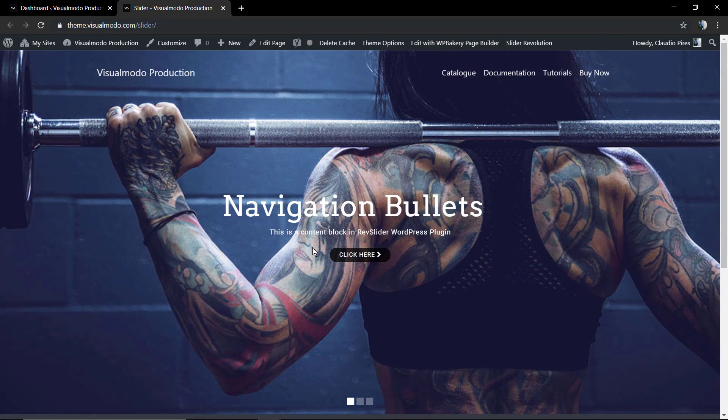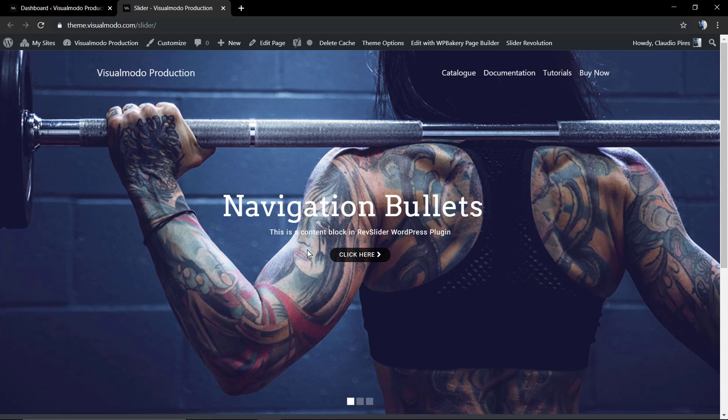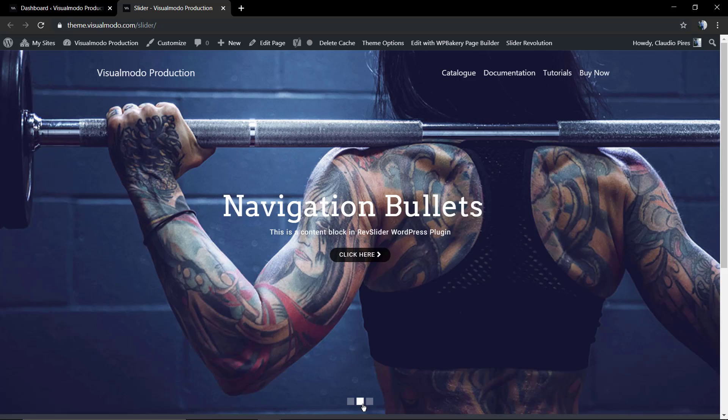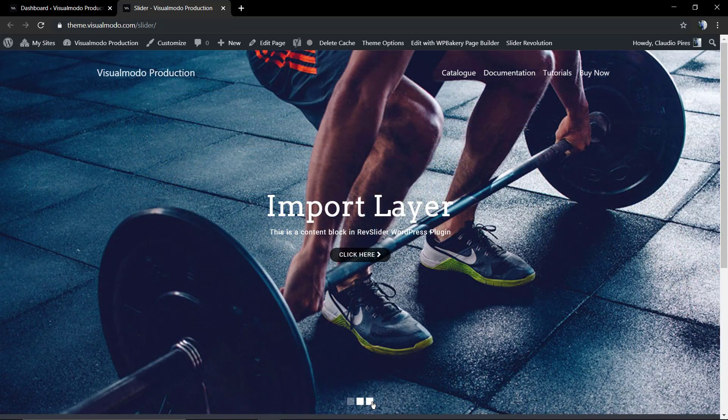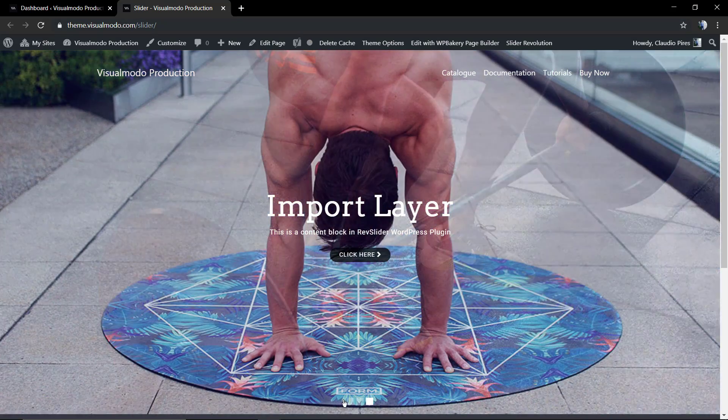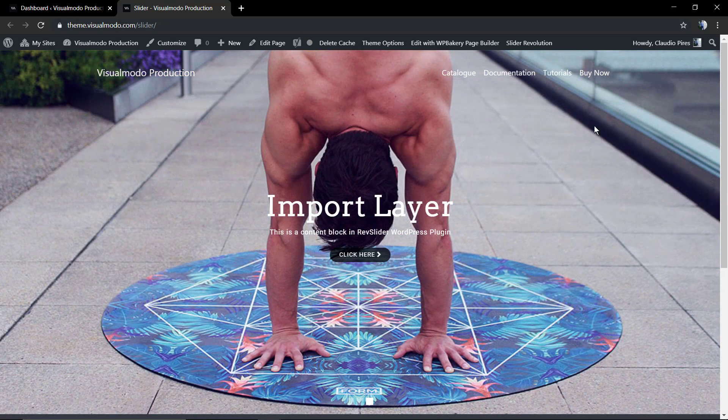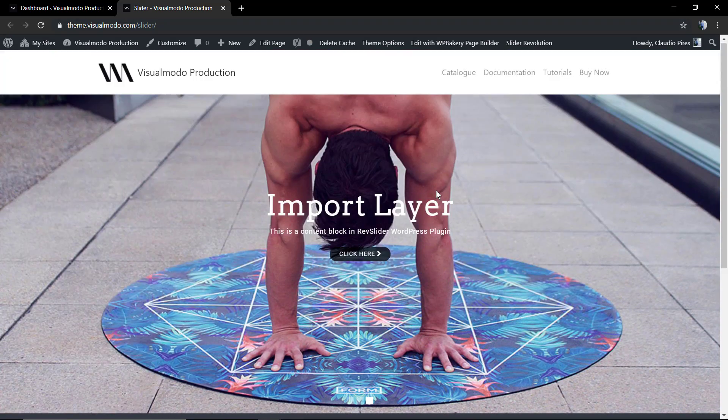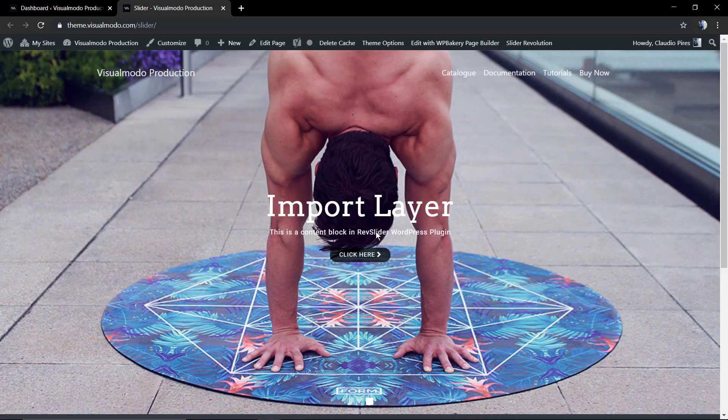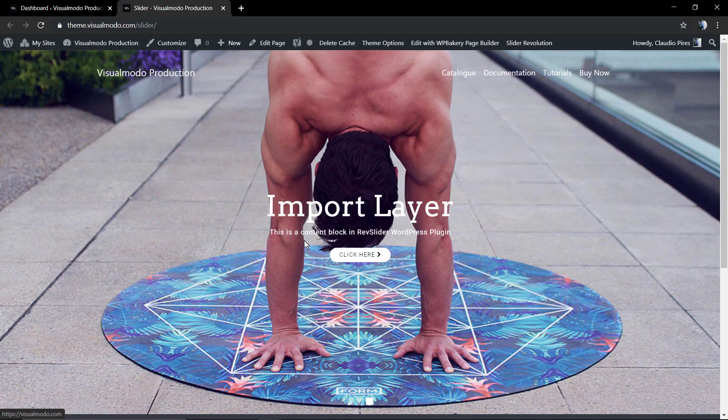So we already have made an amazing playlist of video tutorials and guides using Revolution Slider plugin in its version 6 and I'm gonna leave a link in the description below and a card over here for this playlist.